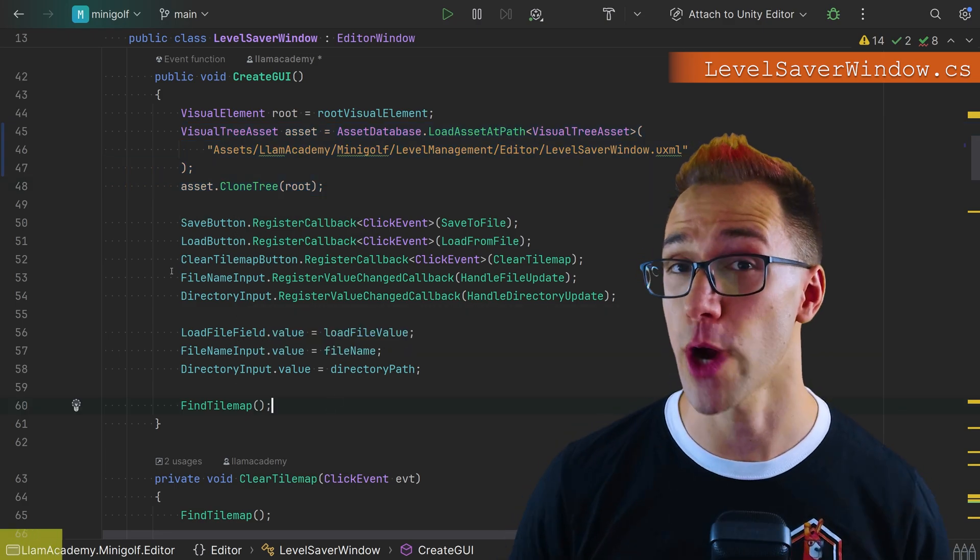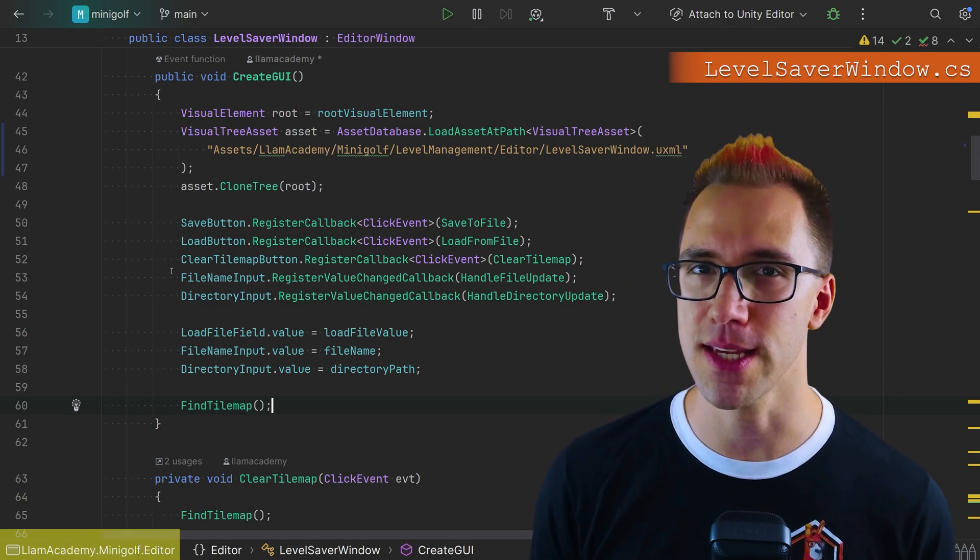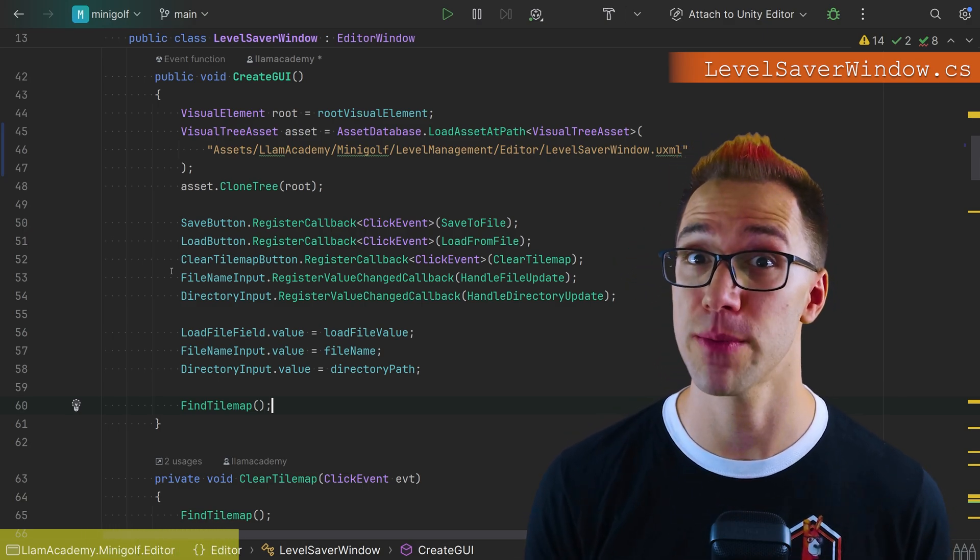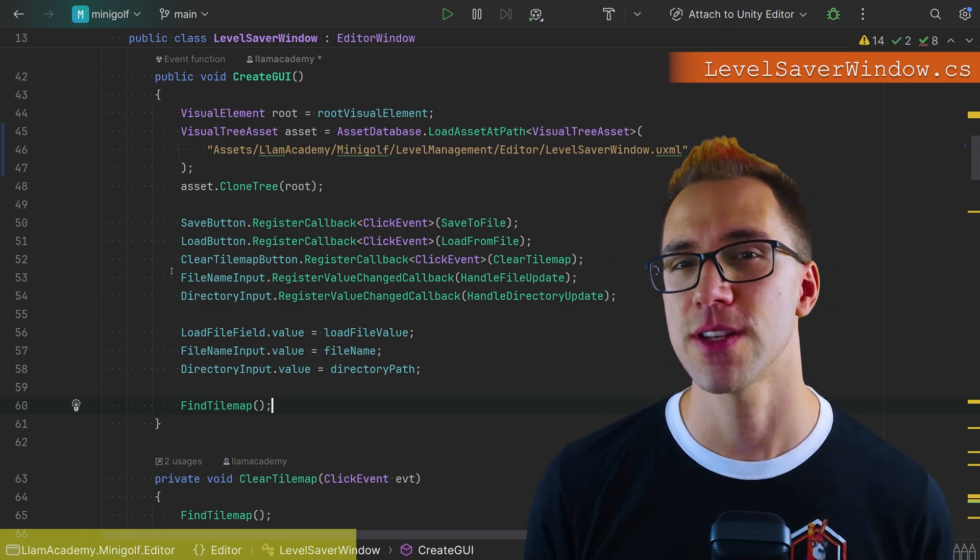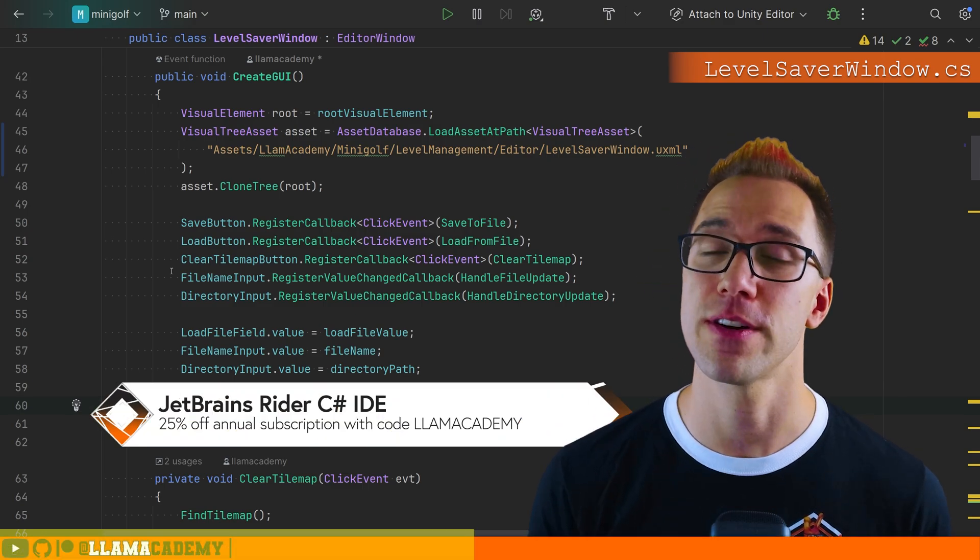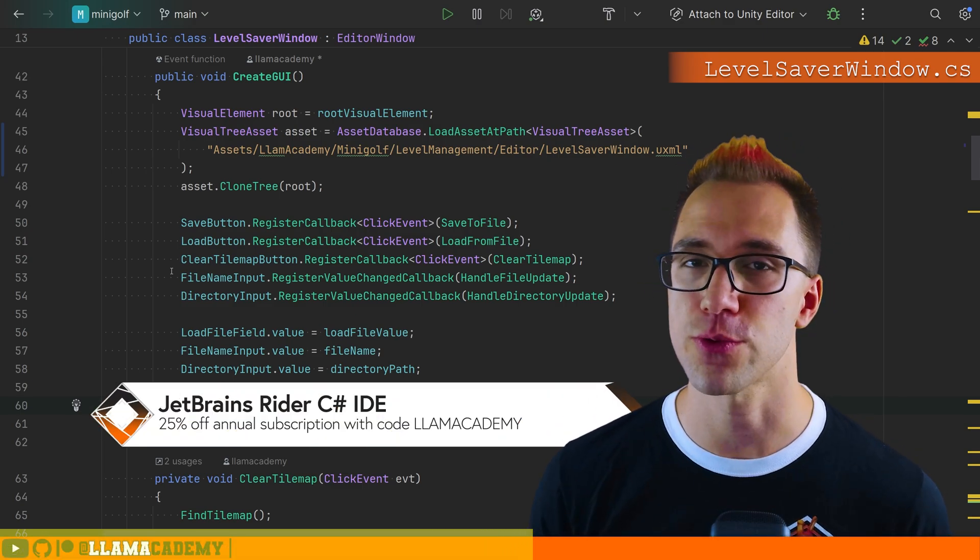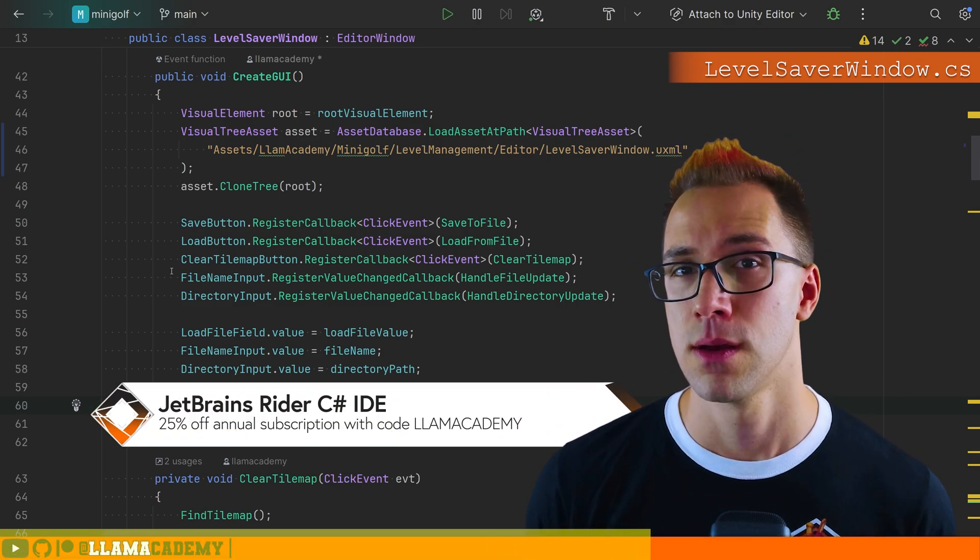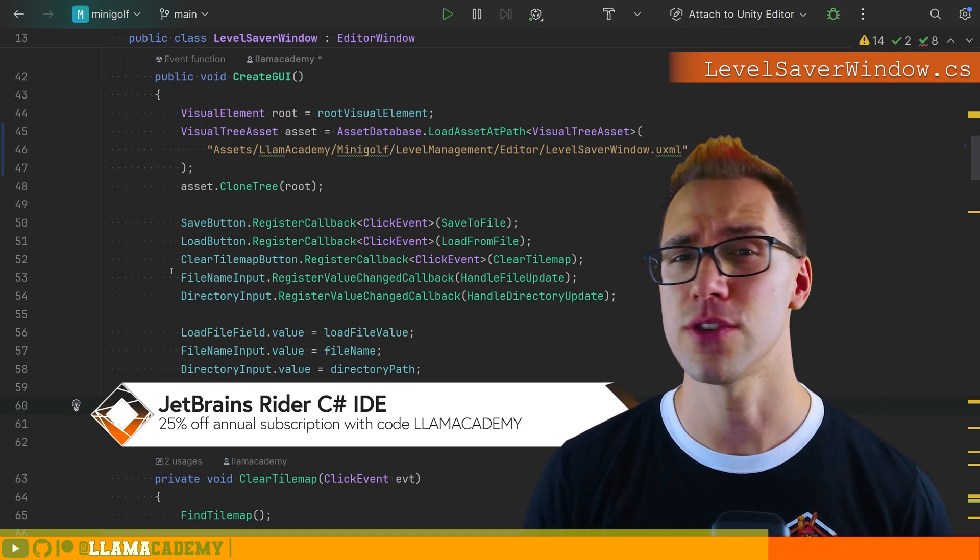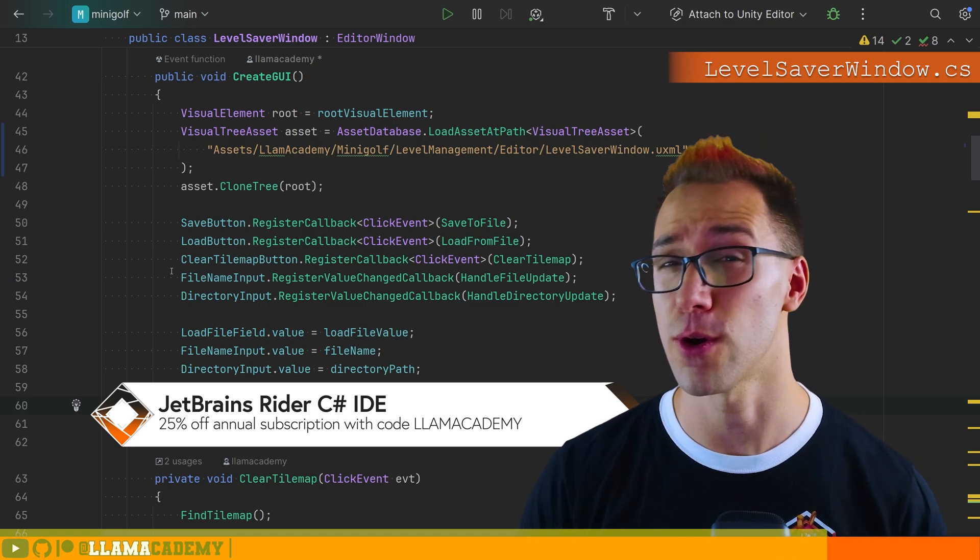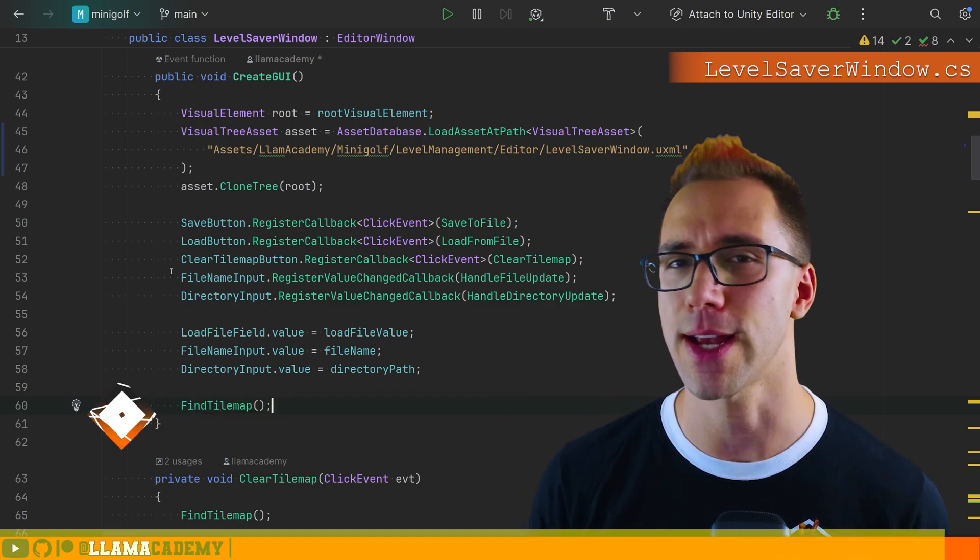By the way, I'm using Ryder, the best C sharp IDE made by JetBrains. I've got a link in the description that will get you 25% off an annual subscription to Ryder with code LAMACADEMY. I highly recommend you check this out. I've been using JetBrains products for over 10 years, and I just love their IDEs.